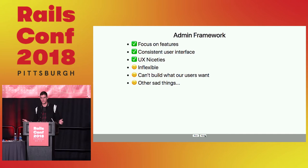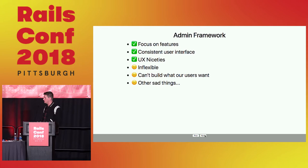By niceties, I mean things like drag and drop, undo, copying, those sorts of things. But it was becoming really inflexible for what our users and admins wanted to build. There's other sad things about it too. Like, we have lots of dependencies and plugins and it's hard to upgrade Rails when you have 15 admin panel dependencies.